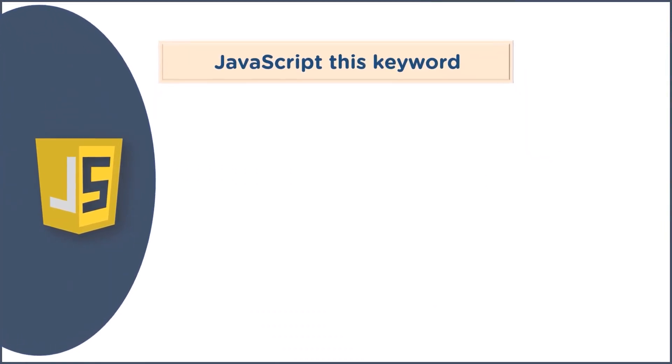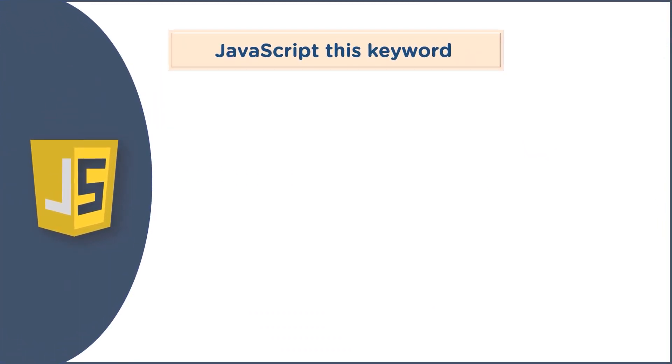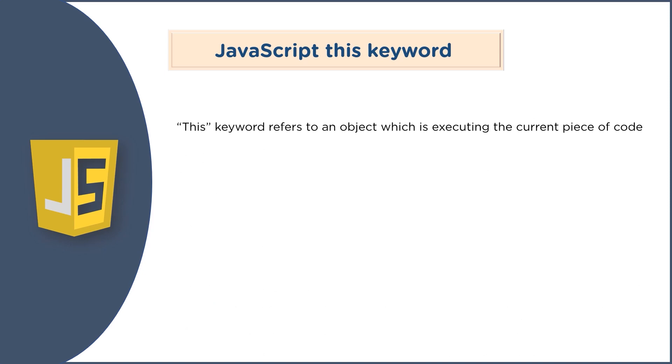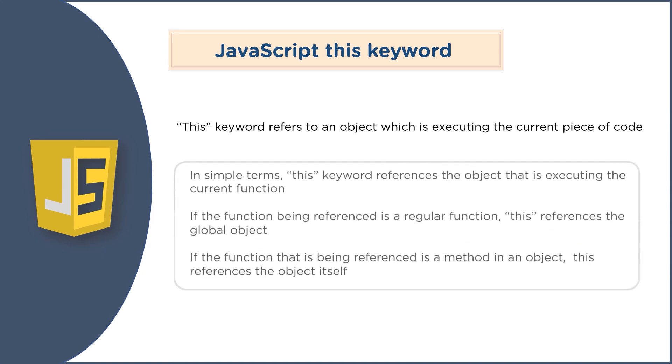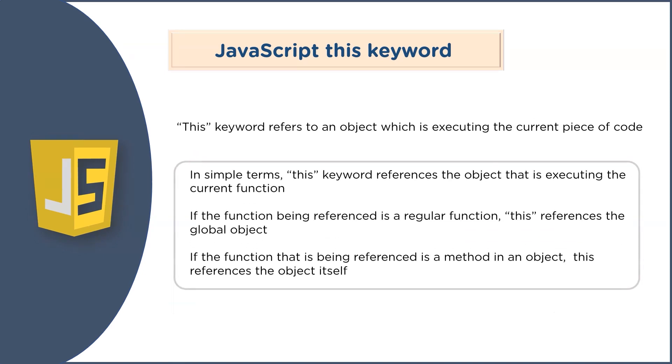You must have heard about the this keyword several times. In JavaScript, the this keyword basically refers to an object which is executing the current piece of code. In simple terms, this keyword references the object that is executing the current function.